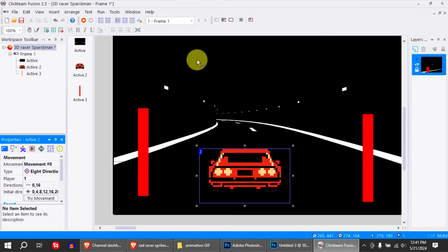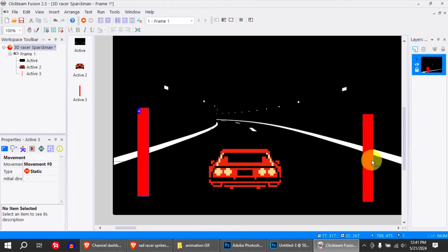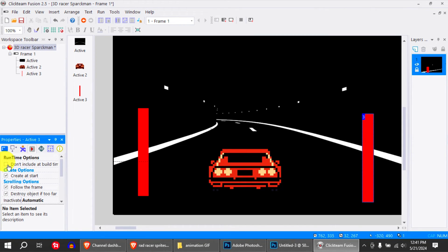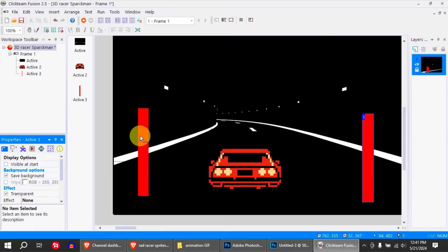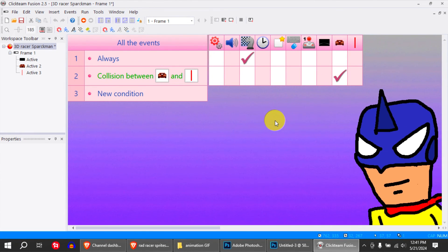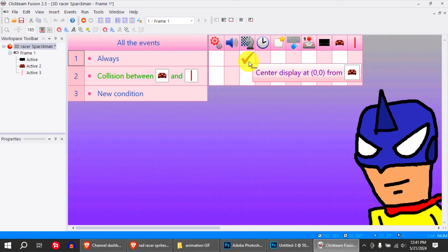I got these two stoppers here, which are invisible at start — right there. They're invisible at start, and if you collide with them, you stop. That's pretty much it.